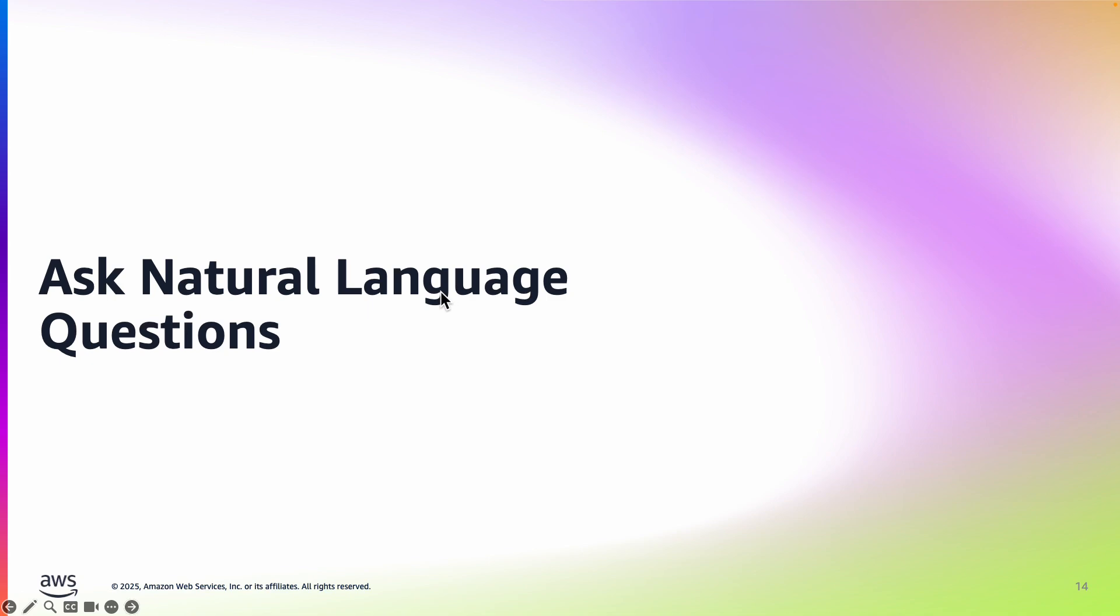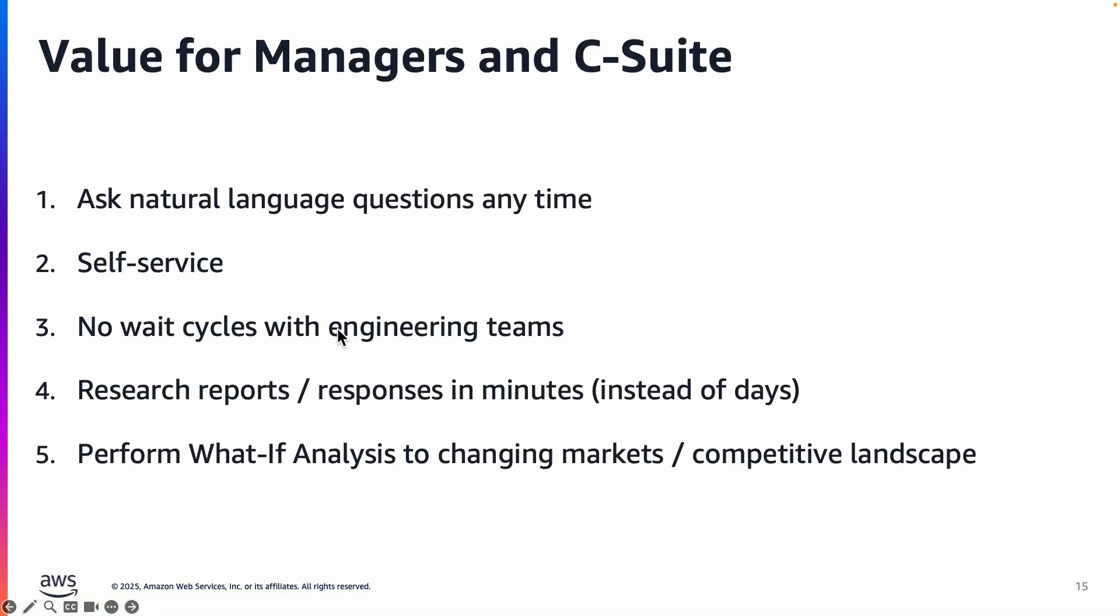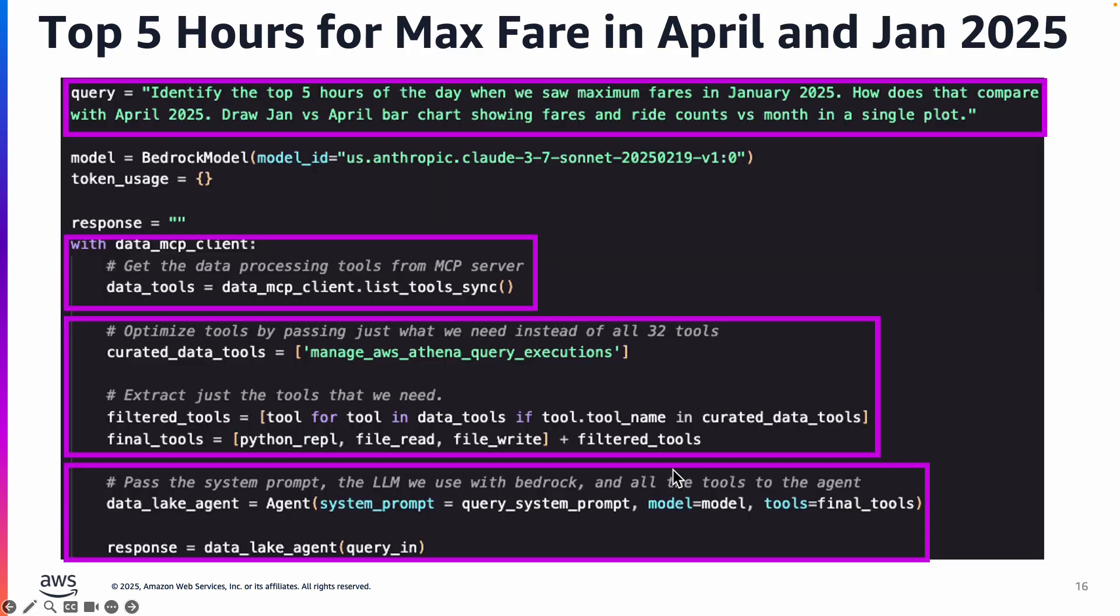Let's pick another example of asking natural language questions. So the value for managers and even c-suite is that they can ask natural language questions anytime in a self-service manner. They don't have long wait cycles with engineering teams to build data pipelines, and they can create research reports or responses in minutes instead of days, and more importantly they can perform what-if analysis to changing market conditions and competitive landscape. So let's look at an example of how to accomplish this.